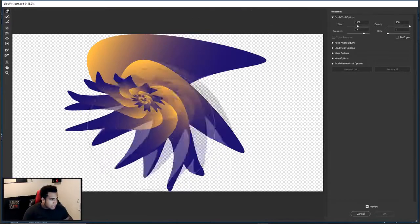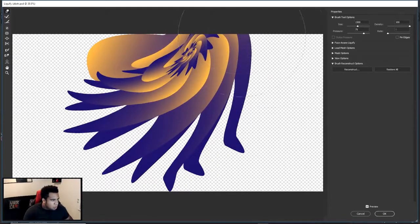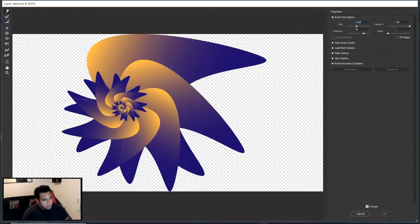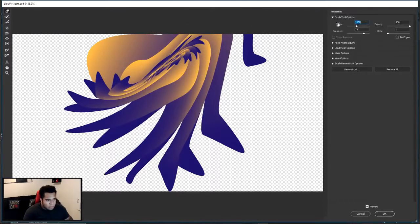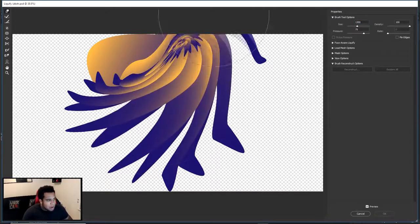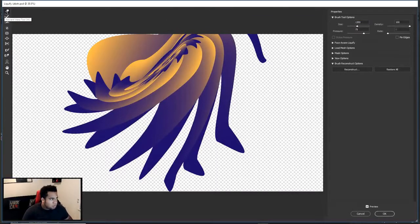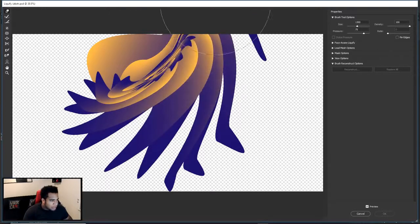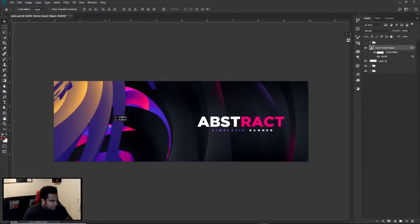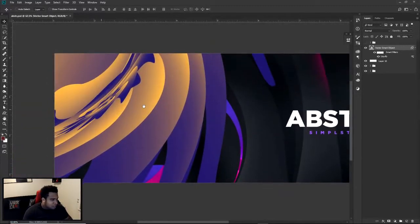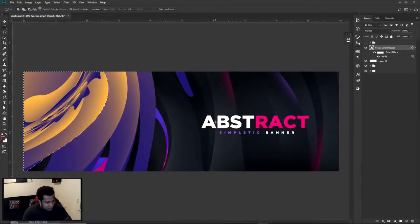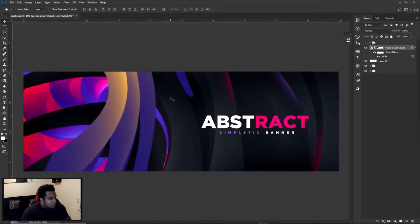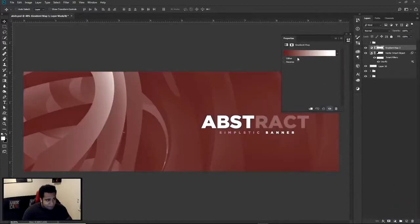Drop the brush down to 1,100 or 1,000 and you'll start to grab just what you want. It's a rinse-and-repeat process — use Restore All if needed and try again. I'm using the Forward Warp tool here. Once you like the look, press OK. Then I used the Quick Selection tool to select the shape, inverted the selection, and masked the rest away — leaving just the piece you want.